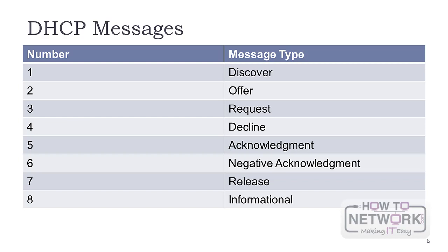Decline messages are used by clients when they detect that the assigned IP is in use. This is detected with gratuitous ARP. DHCP Acknowledgements are sent by the server with the configuration parameters to confirm the client's request. Negative Acknowledgements indicate the client's address is incorrect or the client's lease has expired. DHCP Release is sent when the client wants to cancel the remaining lease time. DHCP Informationals are sent by the client asking for additional configuration parameters when the IP address is already known.